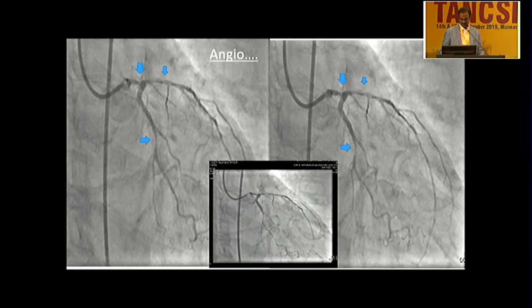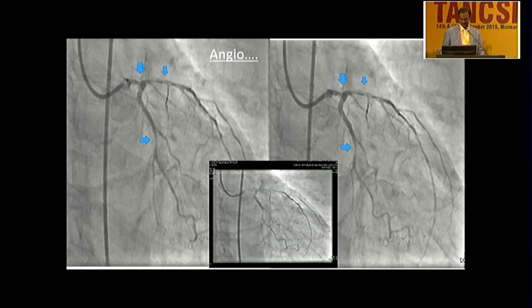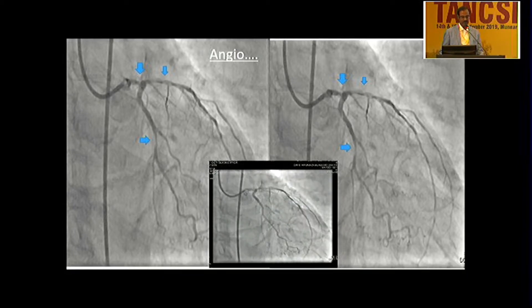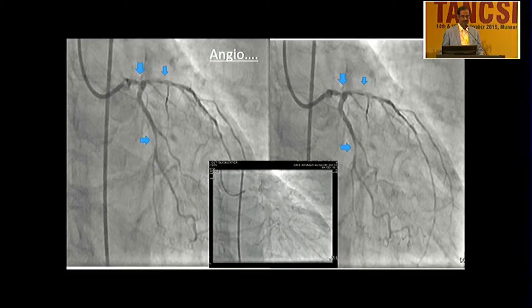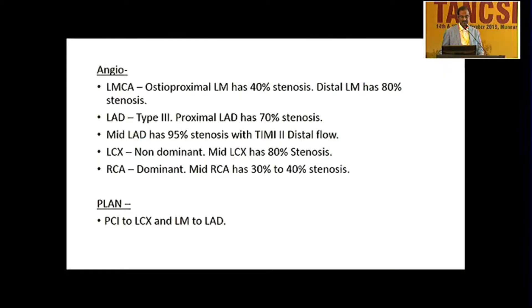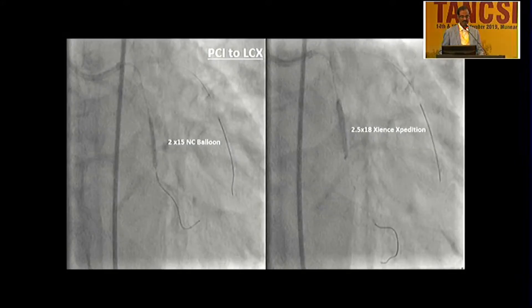He was given the option of CABG, but quite naturally at 80 years he refused, and was taken up for PCI to LCX and LM to LAD.